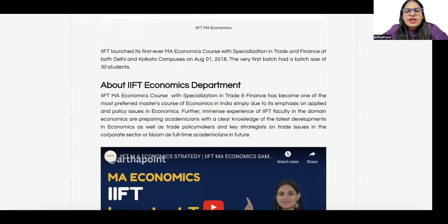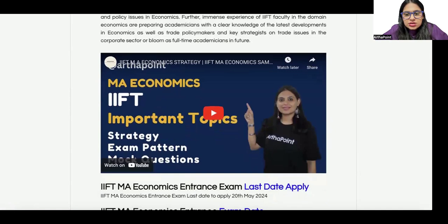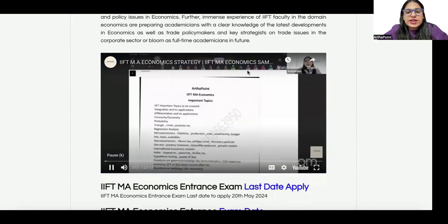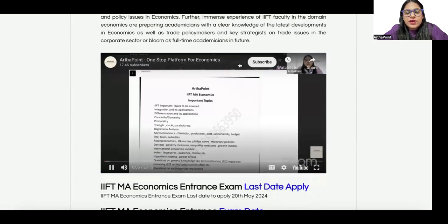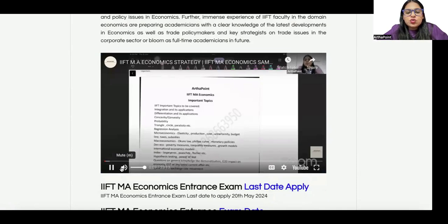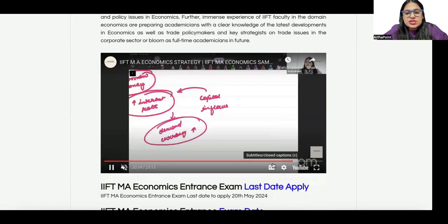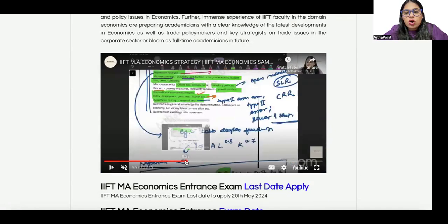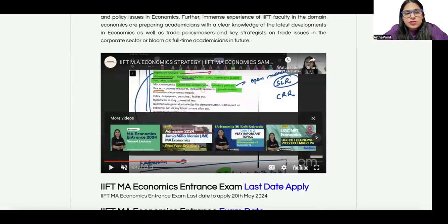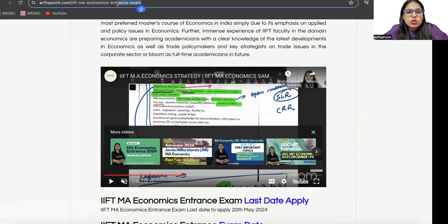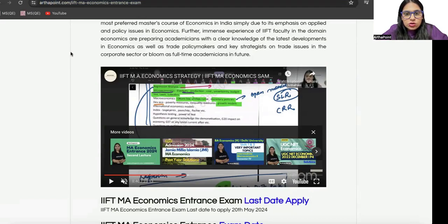Now when we talk about the MA Economics program in particular, it was launched on 1st August 2018 and the first batch size was 30 students. Last year I had talked about the strategy, exam pattern, and mock questions of IIFT. If you visit our website or Google 'Artha Point IIFT YouTube', you will find the link where I have discussed important mock questions that can be asked in your IIFT paper. You can also take note of that link for more IIFT information.